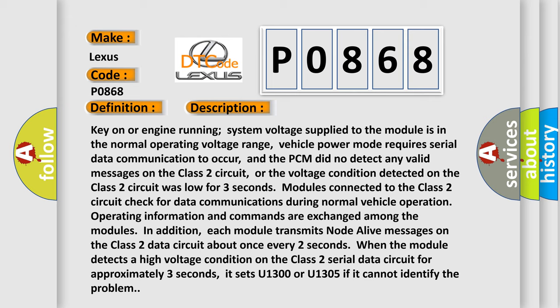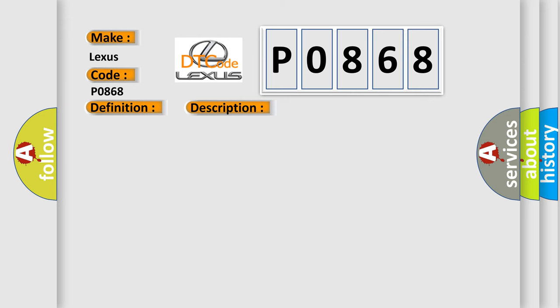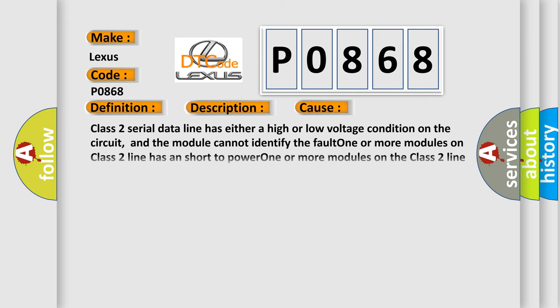This diagnostic error occurs most often in these cases: class 2 serial data line has either a high or low voltage condition on the circuit, and the module cannot identify the fault; one or more modules on class 2 line has a short to power; one or more modules on the class 2 line has a short to ground.